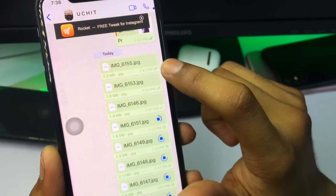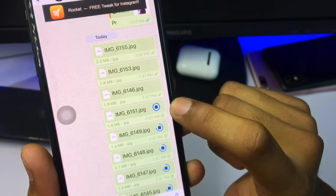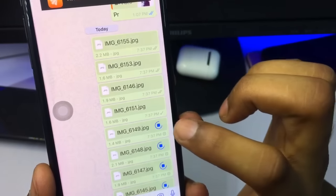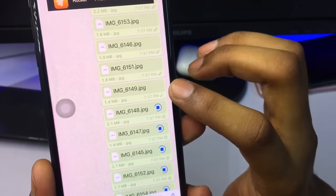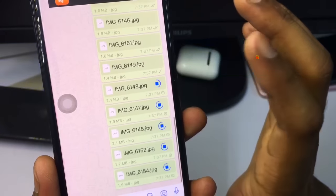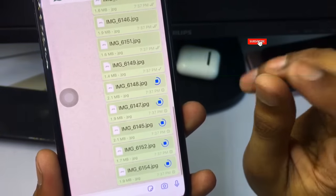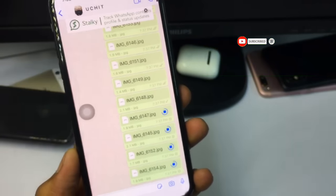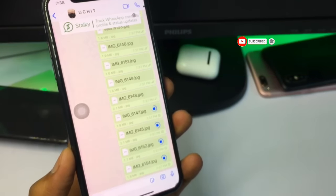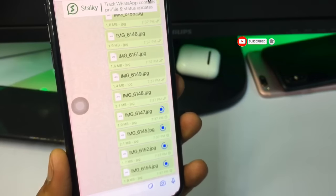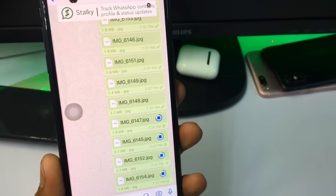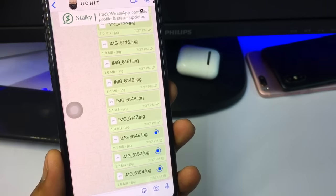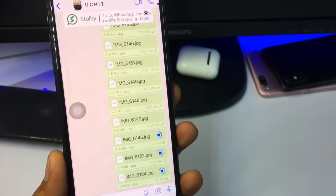You can see these photos are sending — due to the low internet connection they are taking some time. This is the way we can send these photos. I hope you find this method helpful. Please like this video, share it with your friends. Thank you.